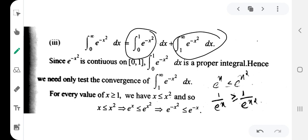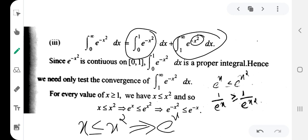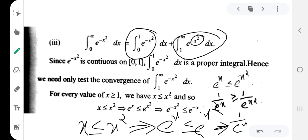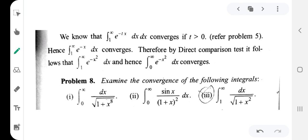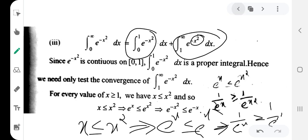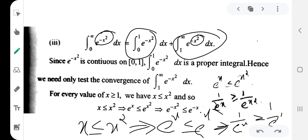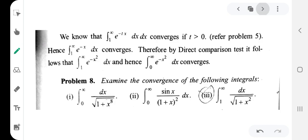We need to compare e^(−x²). For x greater than or equal to 1, x squared is greater than or equal to x, so minus x squared is less than or equal to minus x. Therefore e^(−x²) is less than or equal to e^(−x). We use the result that integration of e^(−tx) dx converges if t is greater than 0. With t equals 1, this converges.